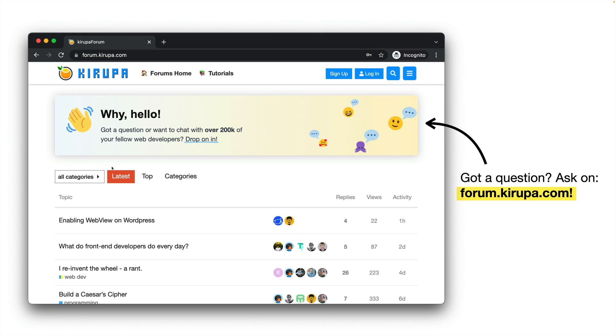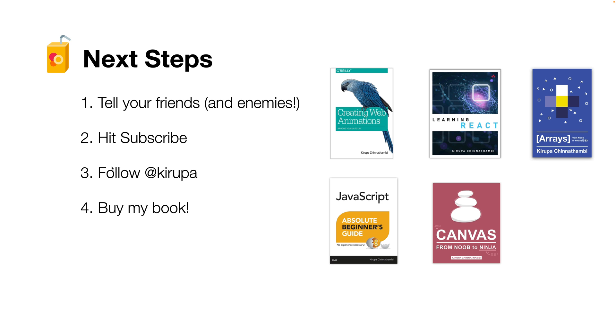So if you have any questions, please post in the forums at form.krupa.com where I and others would be happy to help you out with any of your animation-related questions or anything web-related, technical-related, or if you just want to drop in and say hi to some of the smartest, most talented, and friendliest community of web developers on the planet.